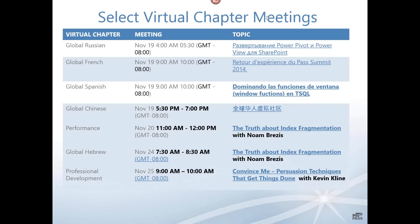We have 28 virtual chapters in all, covering everything from business analytics and application development right through to global Chinese and women in technology. Here's a select number of virtual chapter meetings. We have one in Russian on Wednesday — Power Pivot, Power View, and SharePoint. If you speak Russian, I'd definitely head over. I'm pleased to see the gentleman who won the Passion Award this year is Russian.